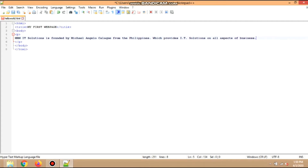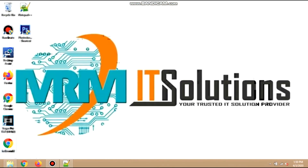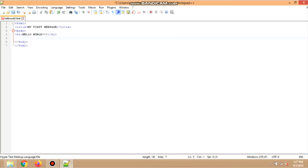Let us try to open the modified codes on the web page we created. As you can see, the characters and sentences I have placed inside the paragraph tag are displaying on the web page. Contents made in Notepad++ appear inside the web page.